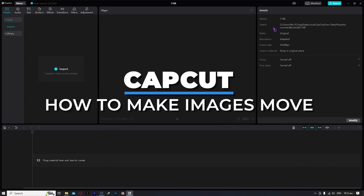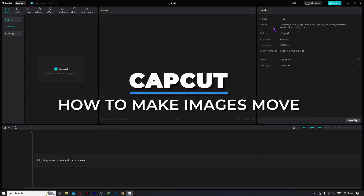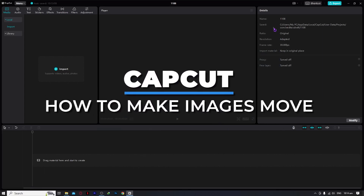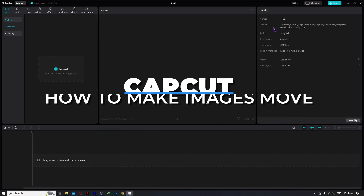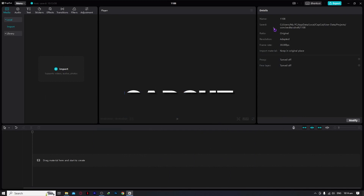Hey guys, welcome back. In today's video, I am going to show you how to make your images move in CapCut. So let's get started.